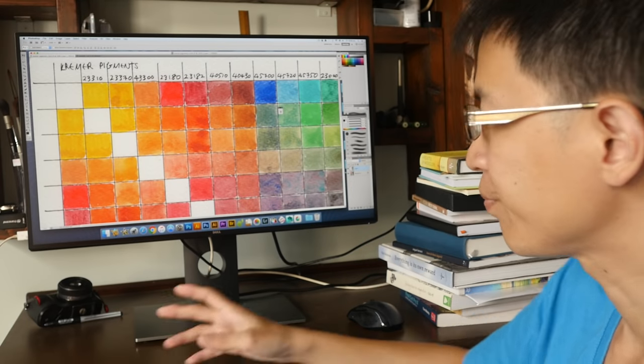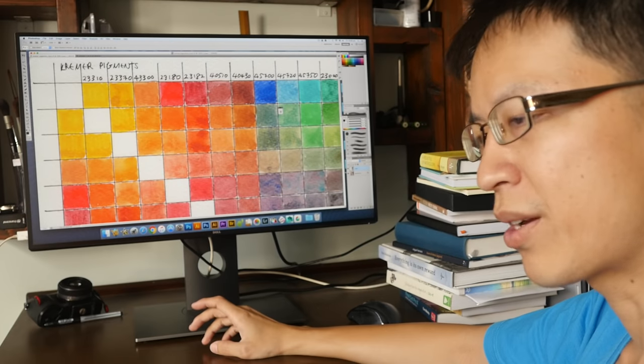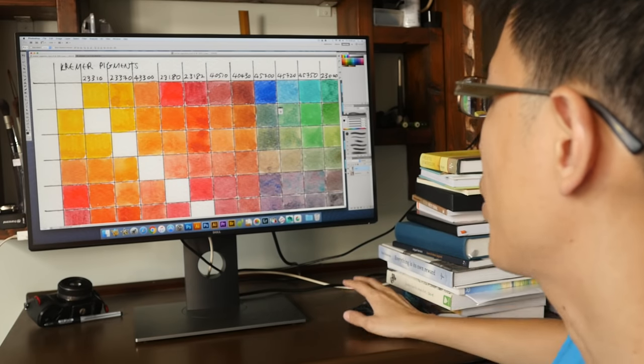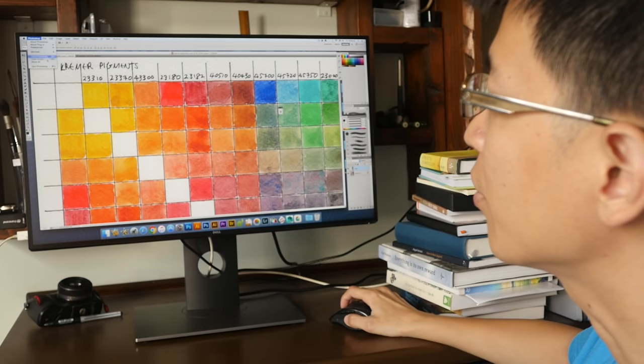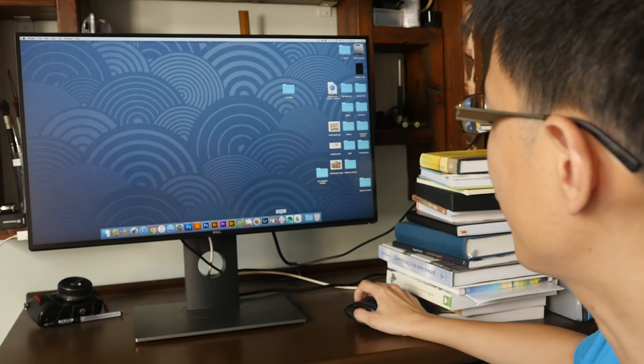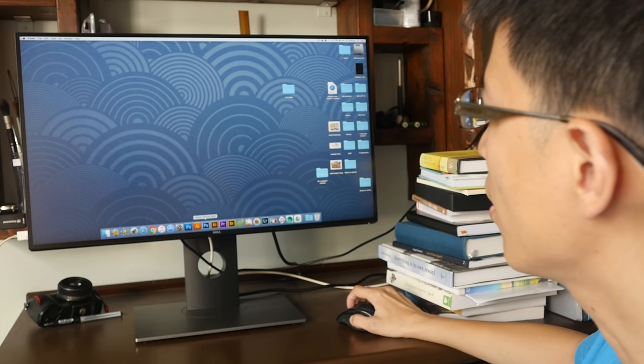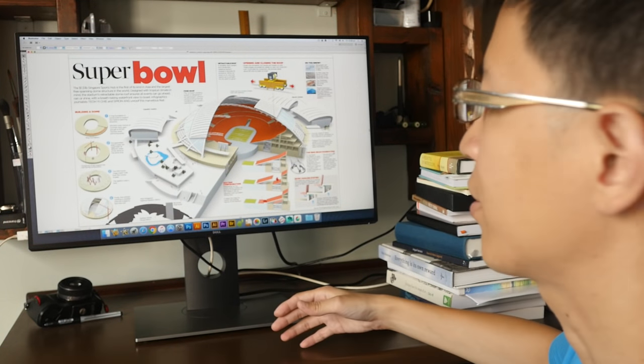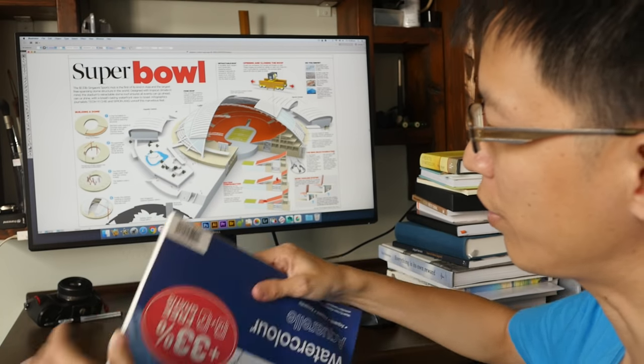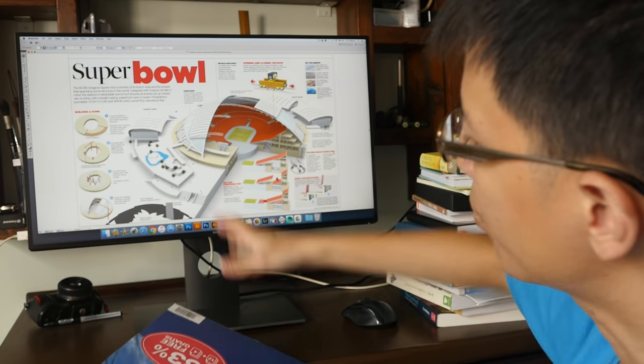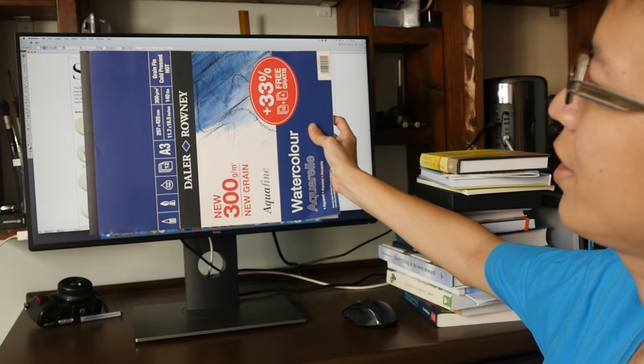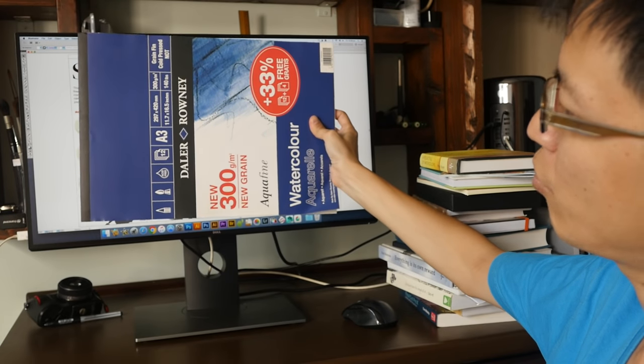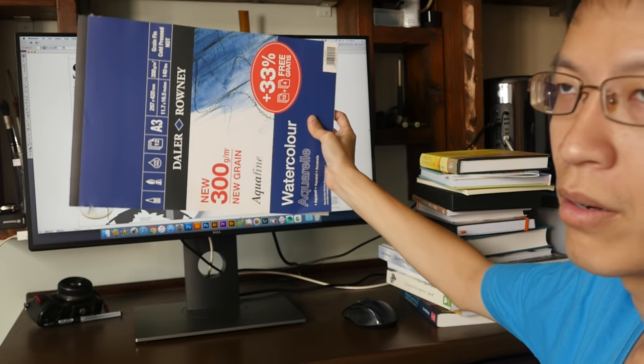With a 27-inch monitor like this, when you're using it for graphic design like page layout, it is very good because you can fit a very huge canvas on it. As usual, my standard example, a very old file that I work on. This file is actually going to be reproduced something bigger than this, and this is an A3 size watercolor pad.